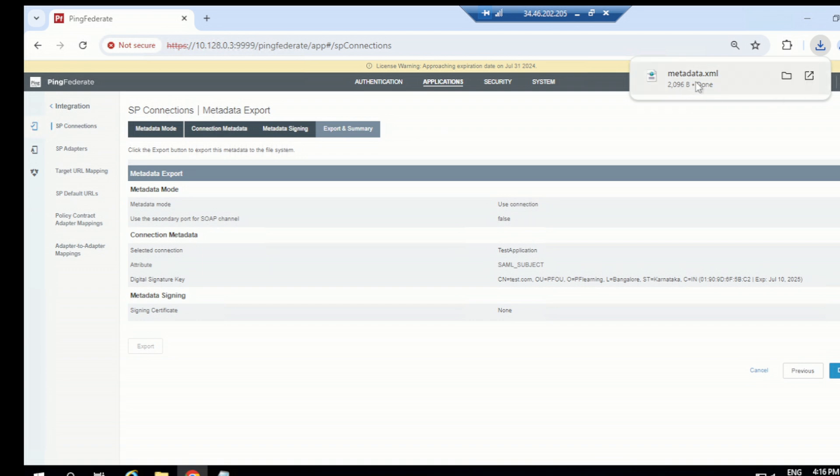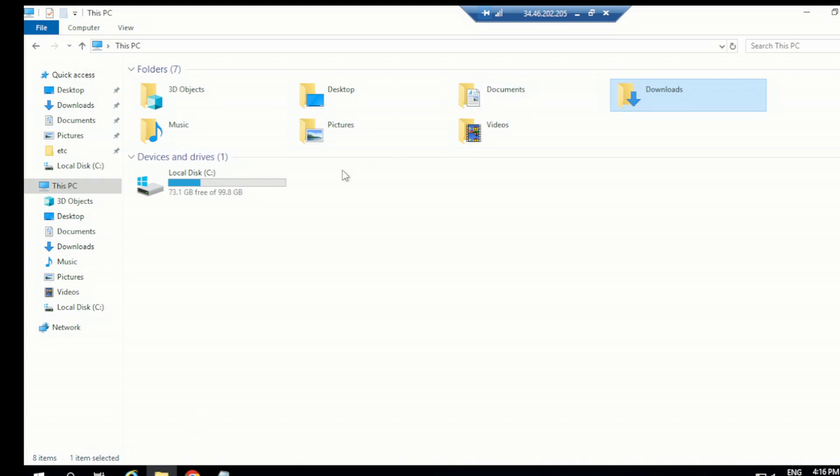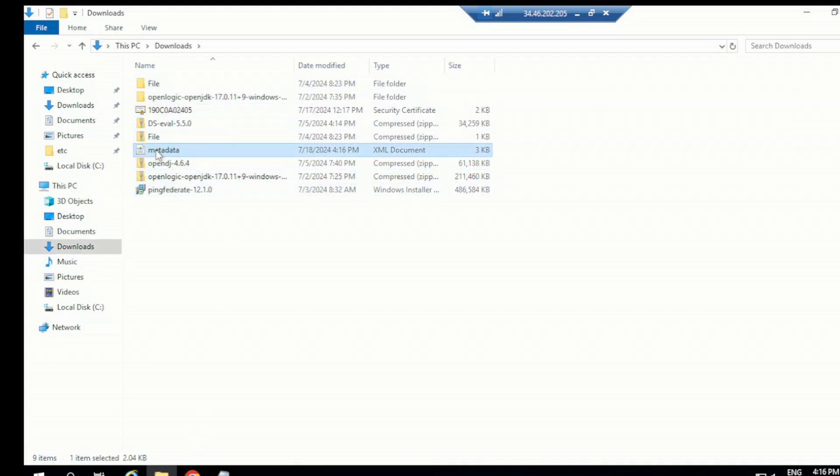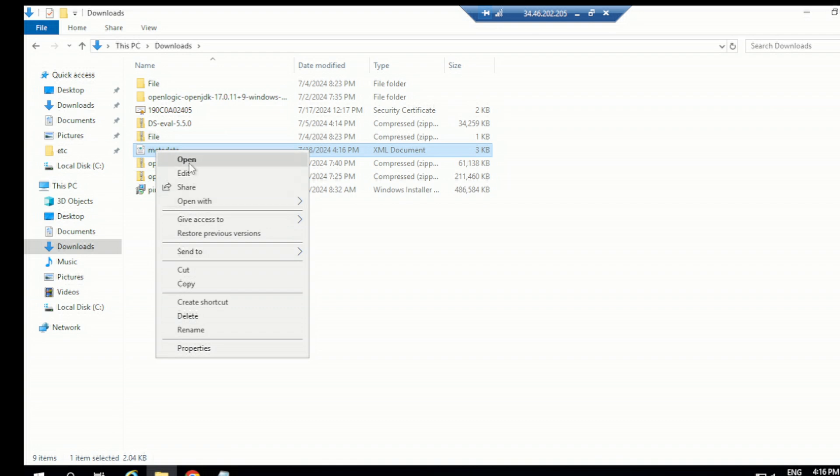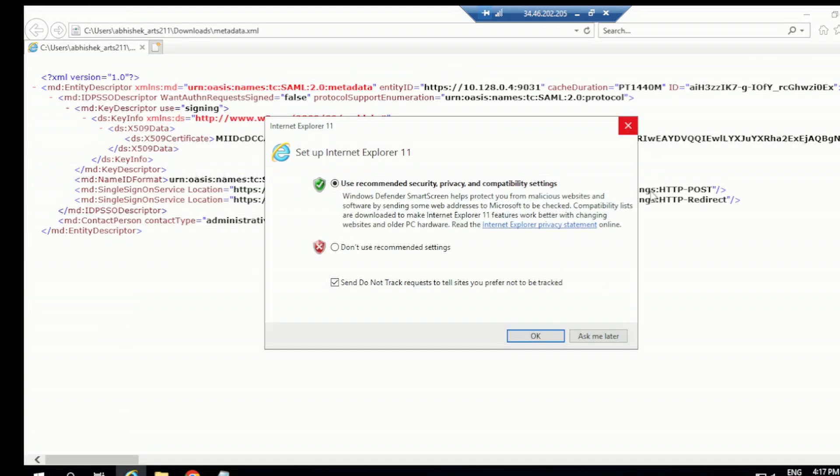Once you export, I'll show you quickly. Let me go to downloads and I'll open this. I'll try to open in notepad because I'm not having notepad plus plus. Notepad plus plus is really giving much information. It can open in the browser also, Internet Explorer also. It looks a little better here.